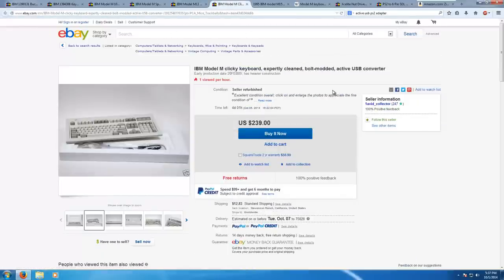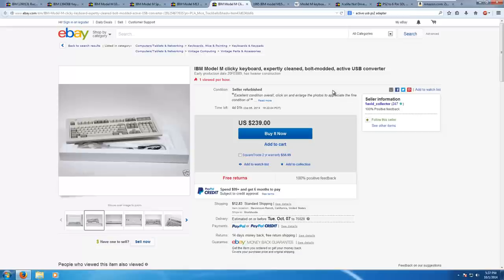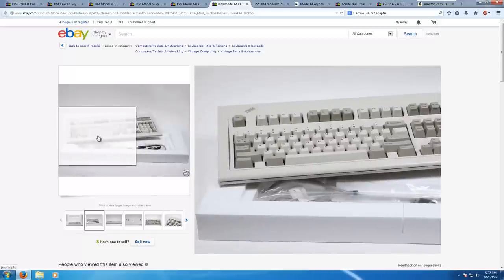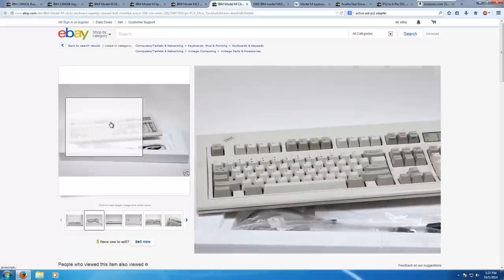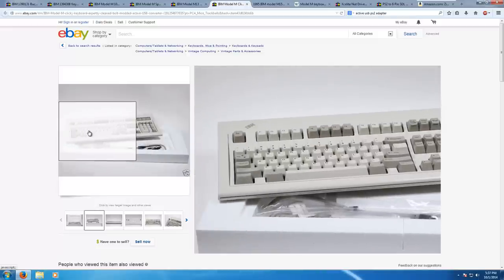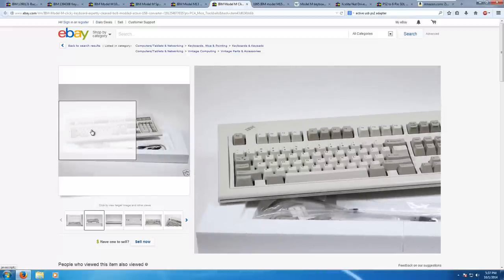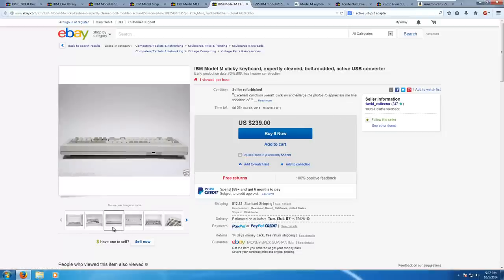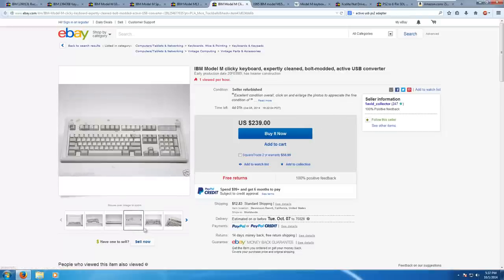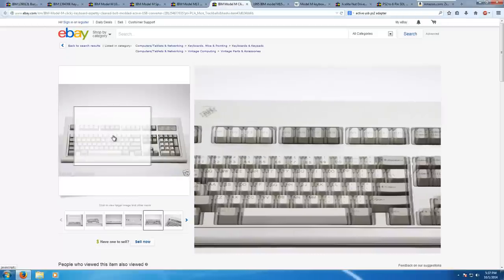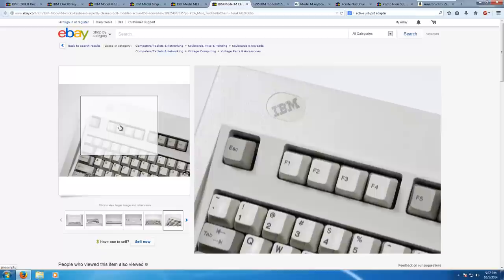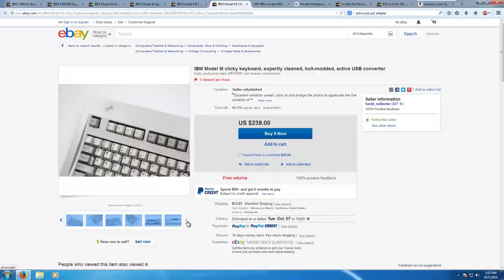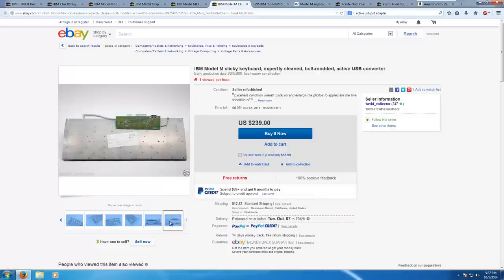And this is one of the more premium options for the Model M. As you can see, the price is giant, enormous, but it's bolt modded. Now, what is bolt modded? Well, I sort of showed you earlier. Notice how the keyboard was pretty much held together with those plastic rivets. Well, this replaces the plastic rivets with steel bolts. So this thing is held together a lot stronger, but it commands a really high price.